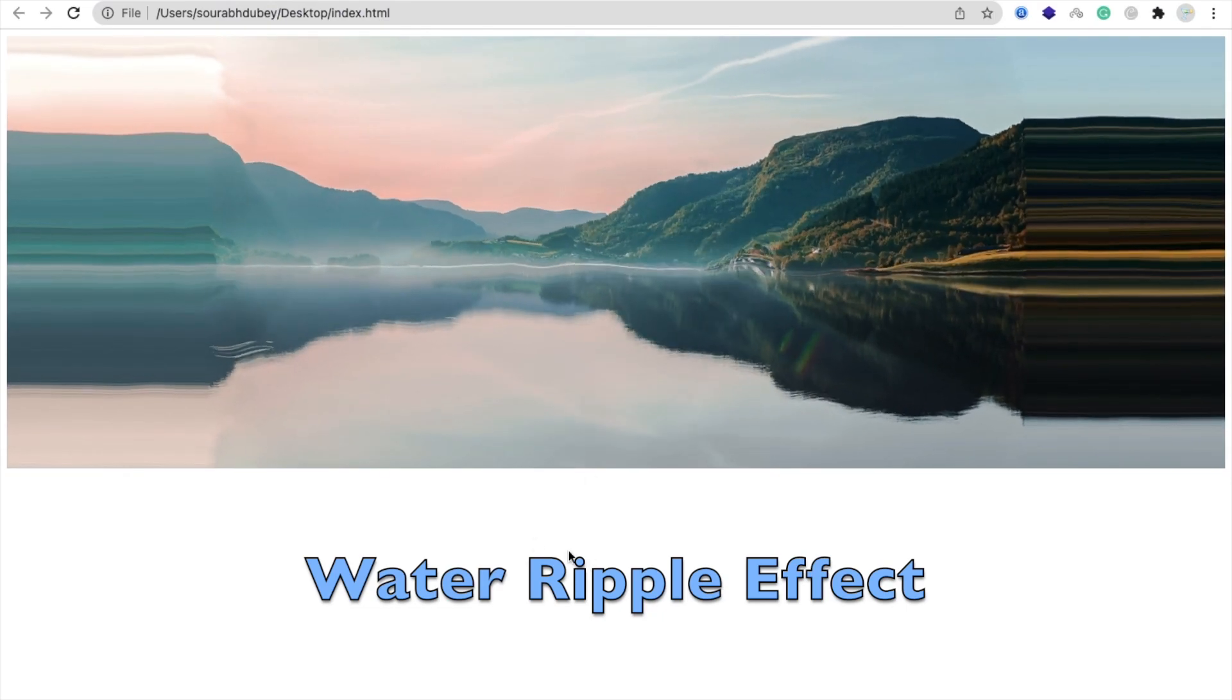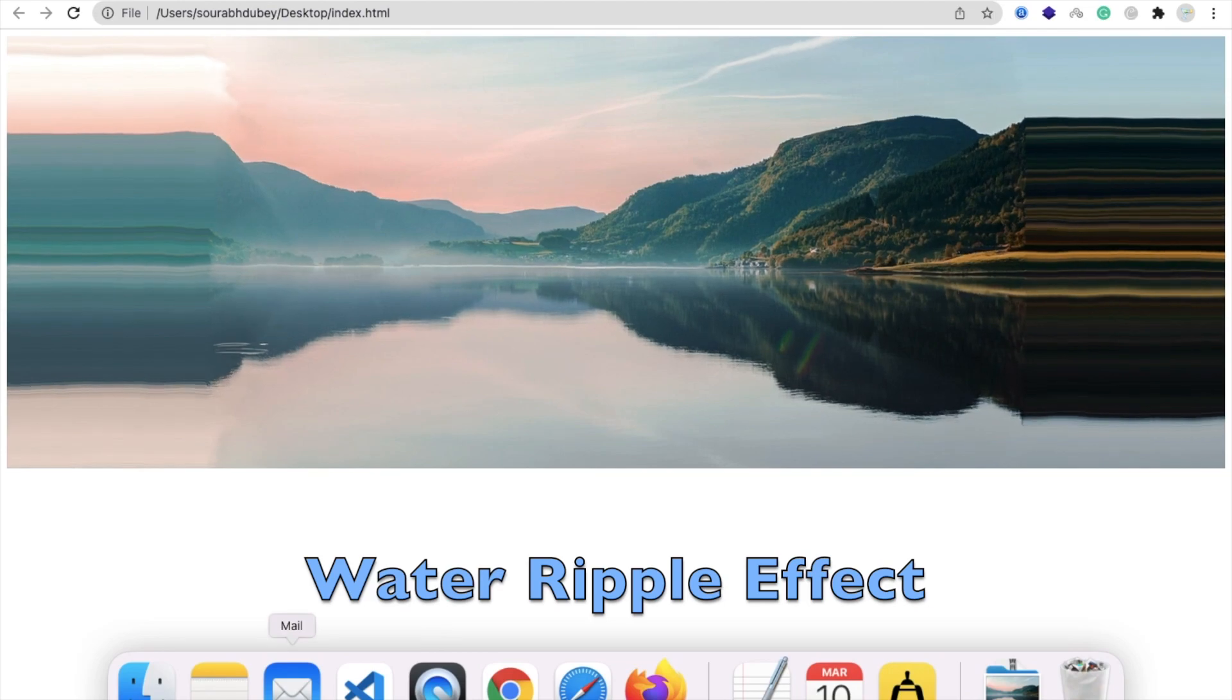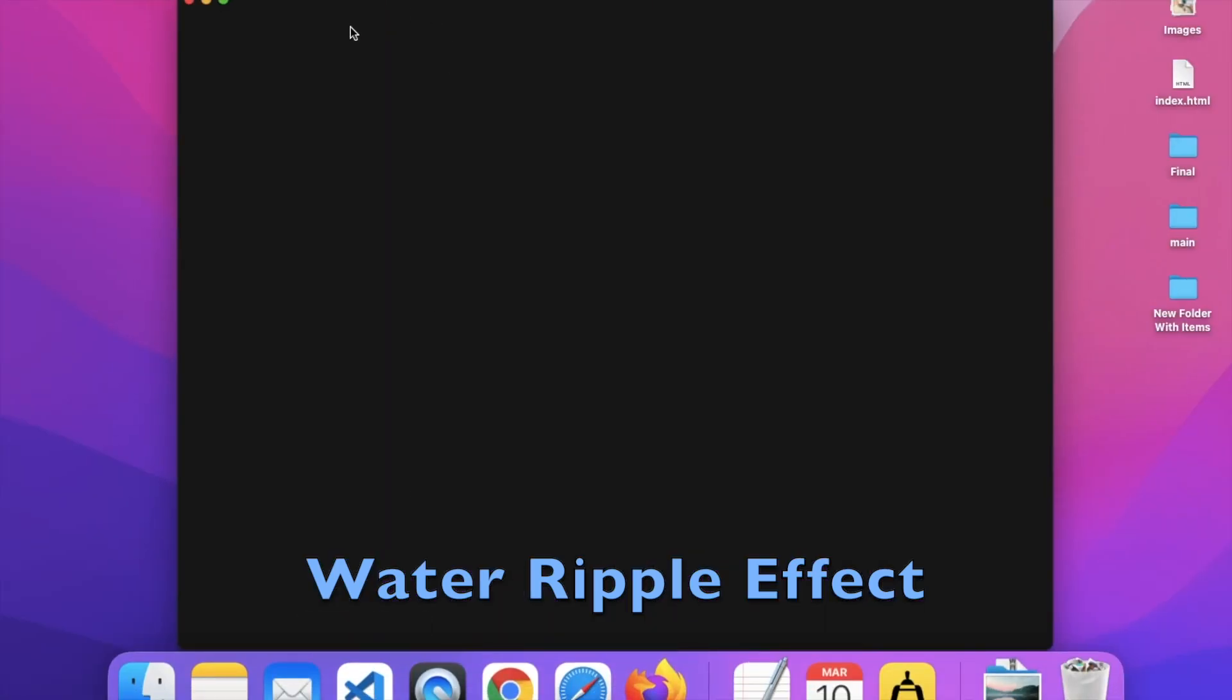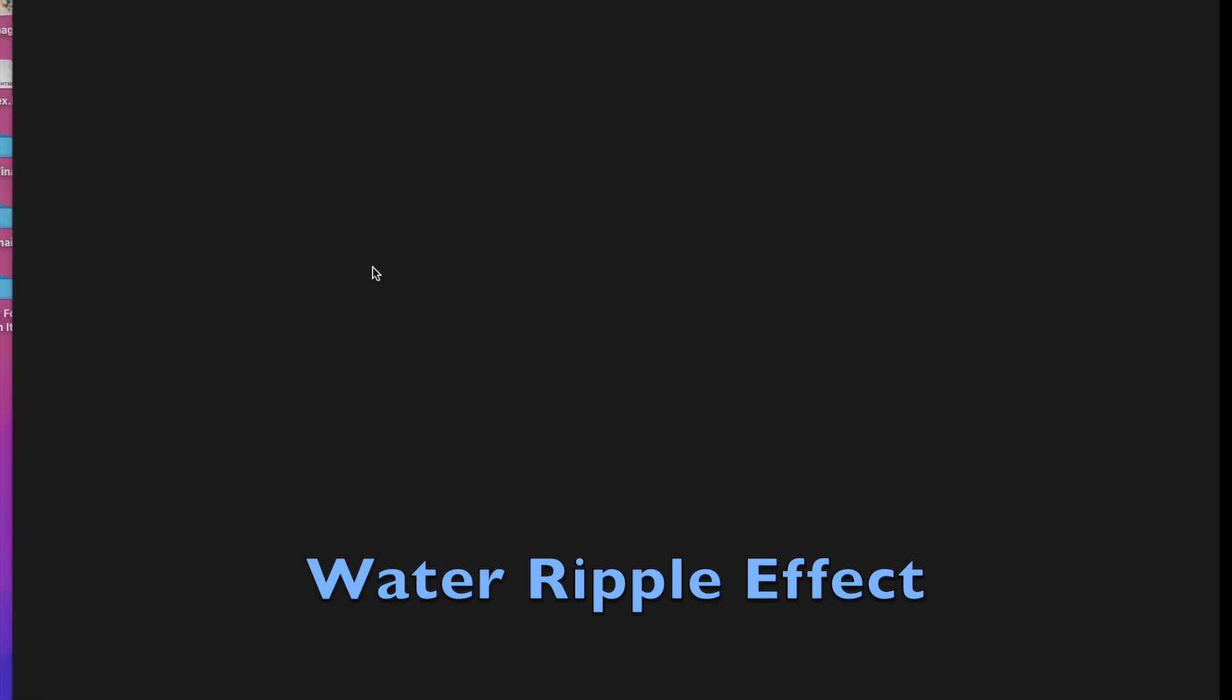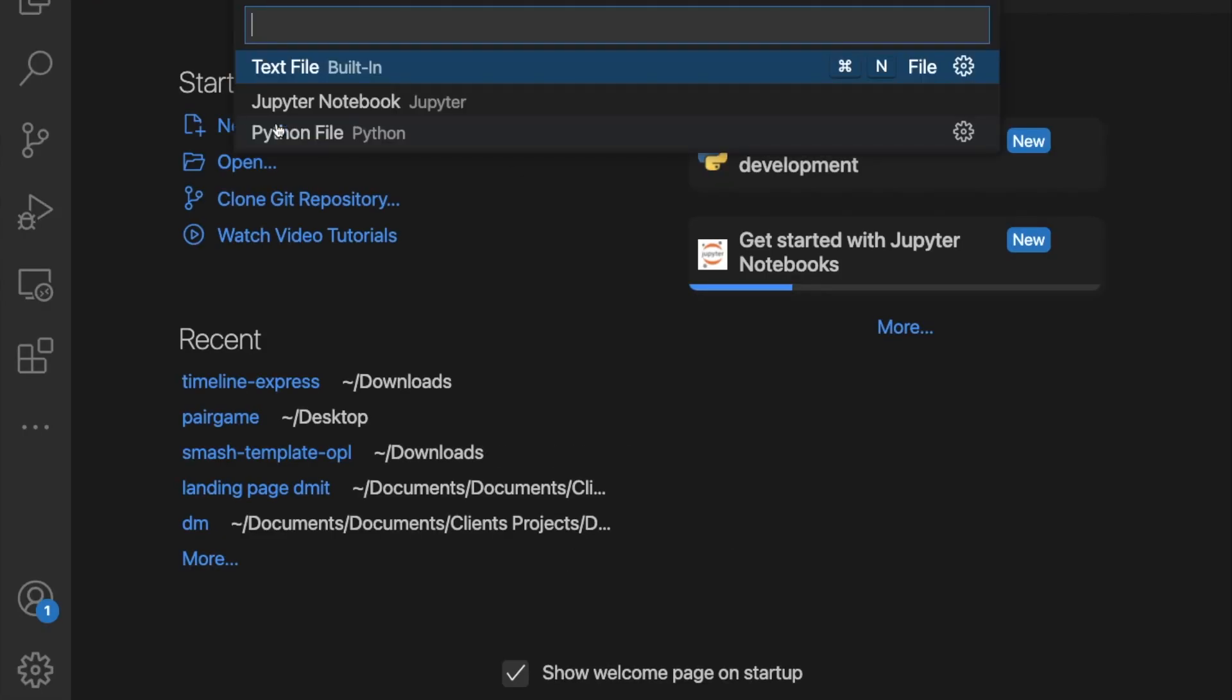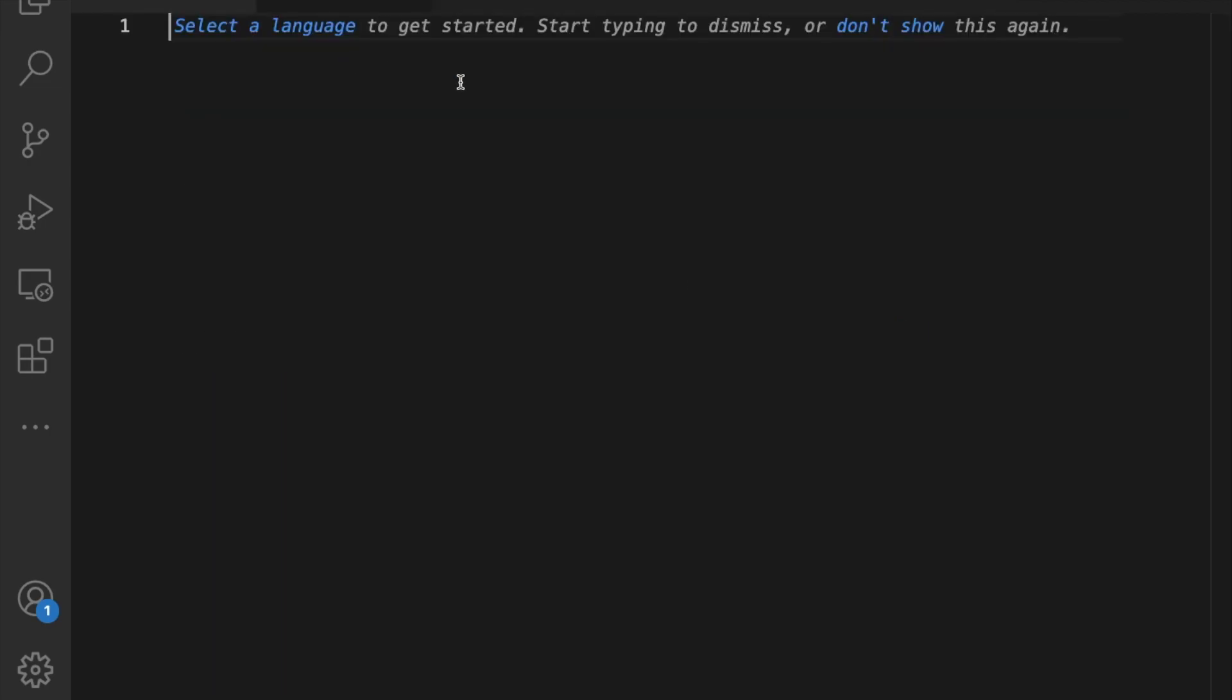So first of all, open any editor. You can use Notepad or you can use VS Code. Open any code editor. Now click on new file and use text file and now just enter your HTML.